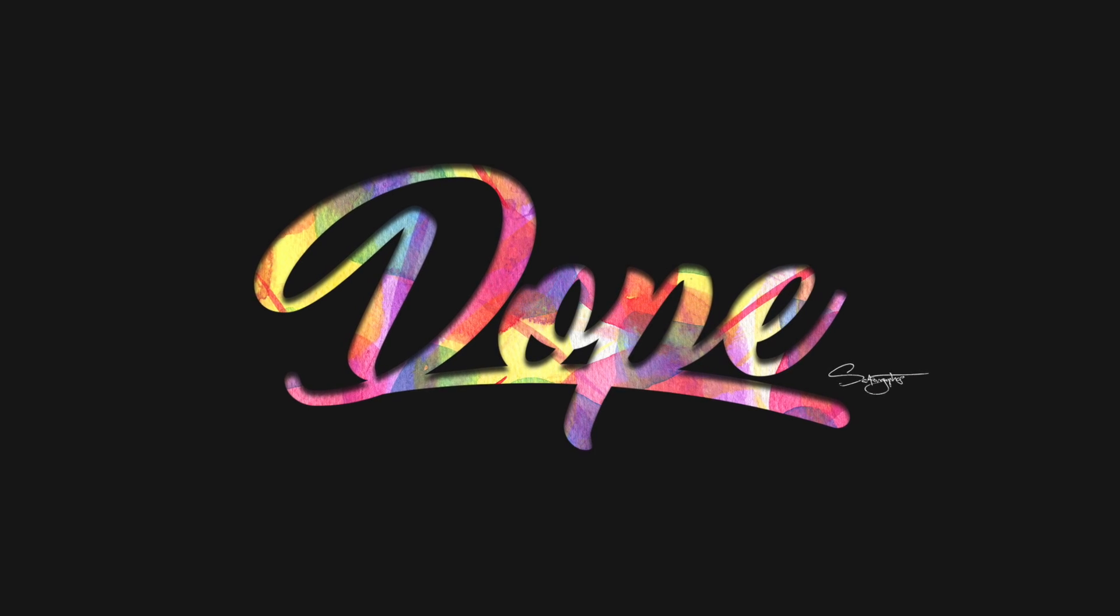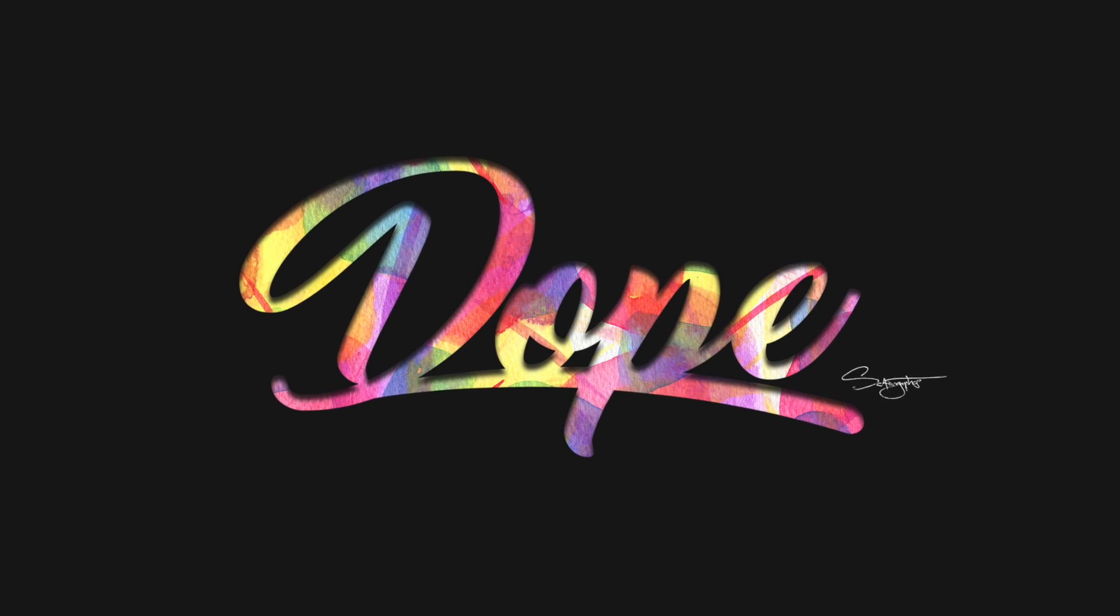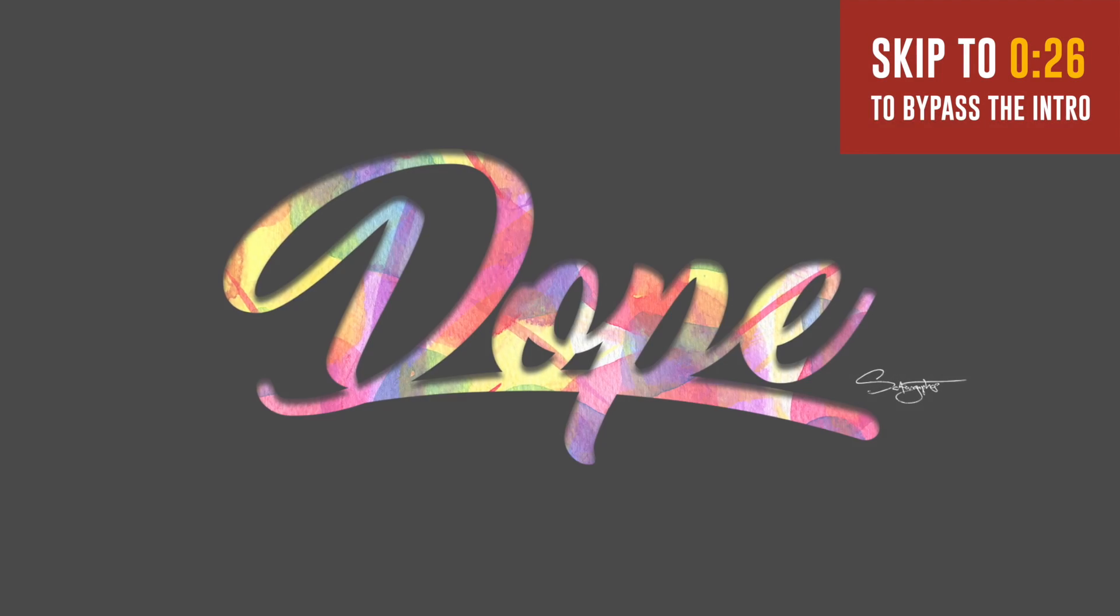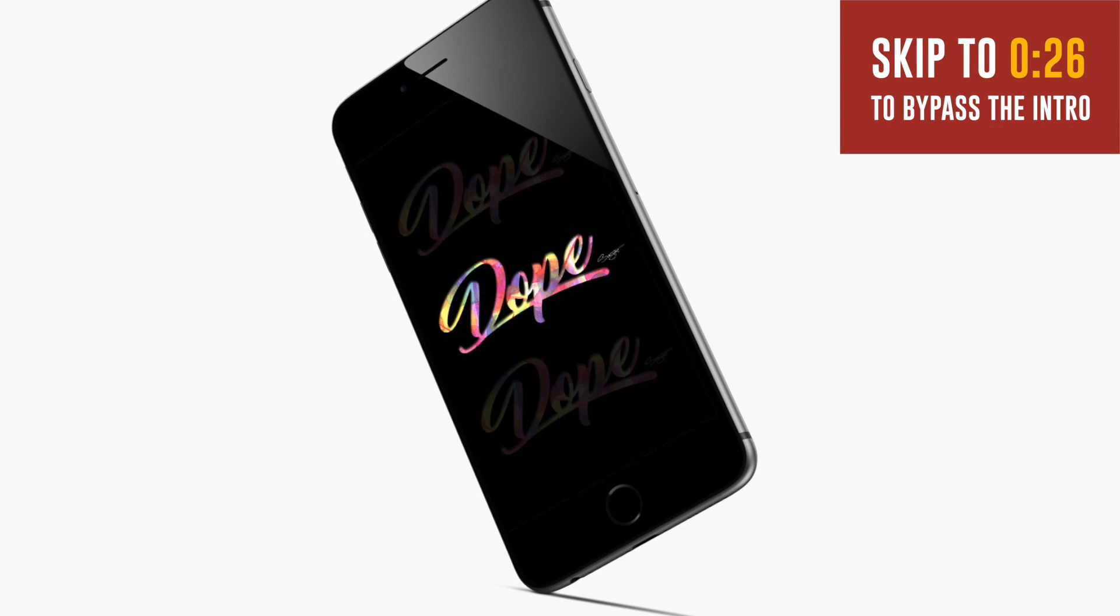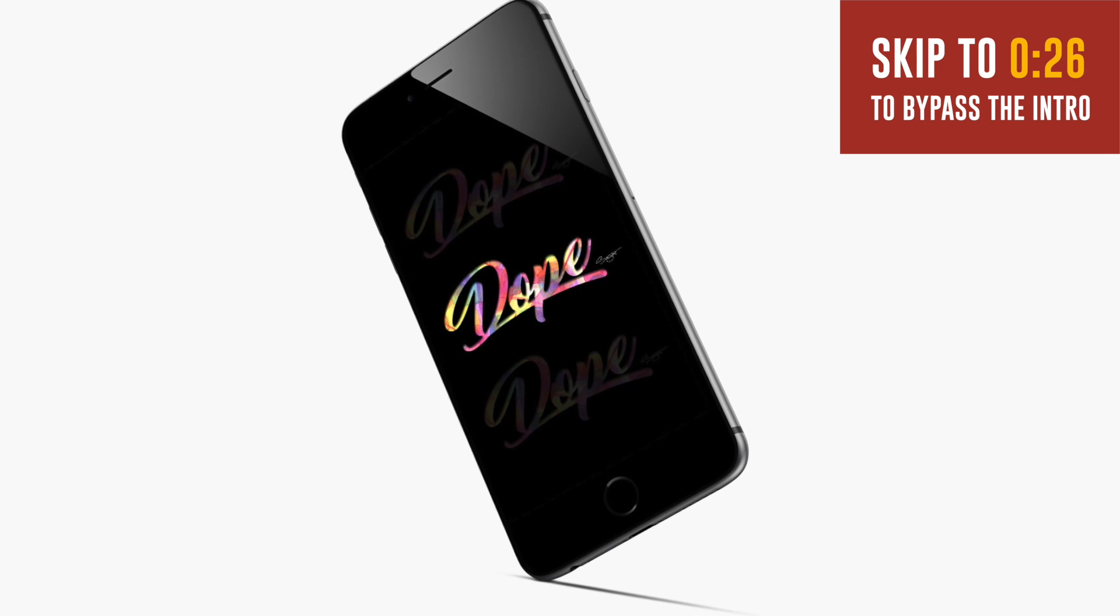In today's tutorial, we're going to be making this dope lettering text effect using both Illustrator and Photoshop.